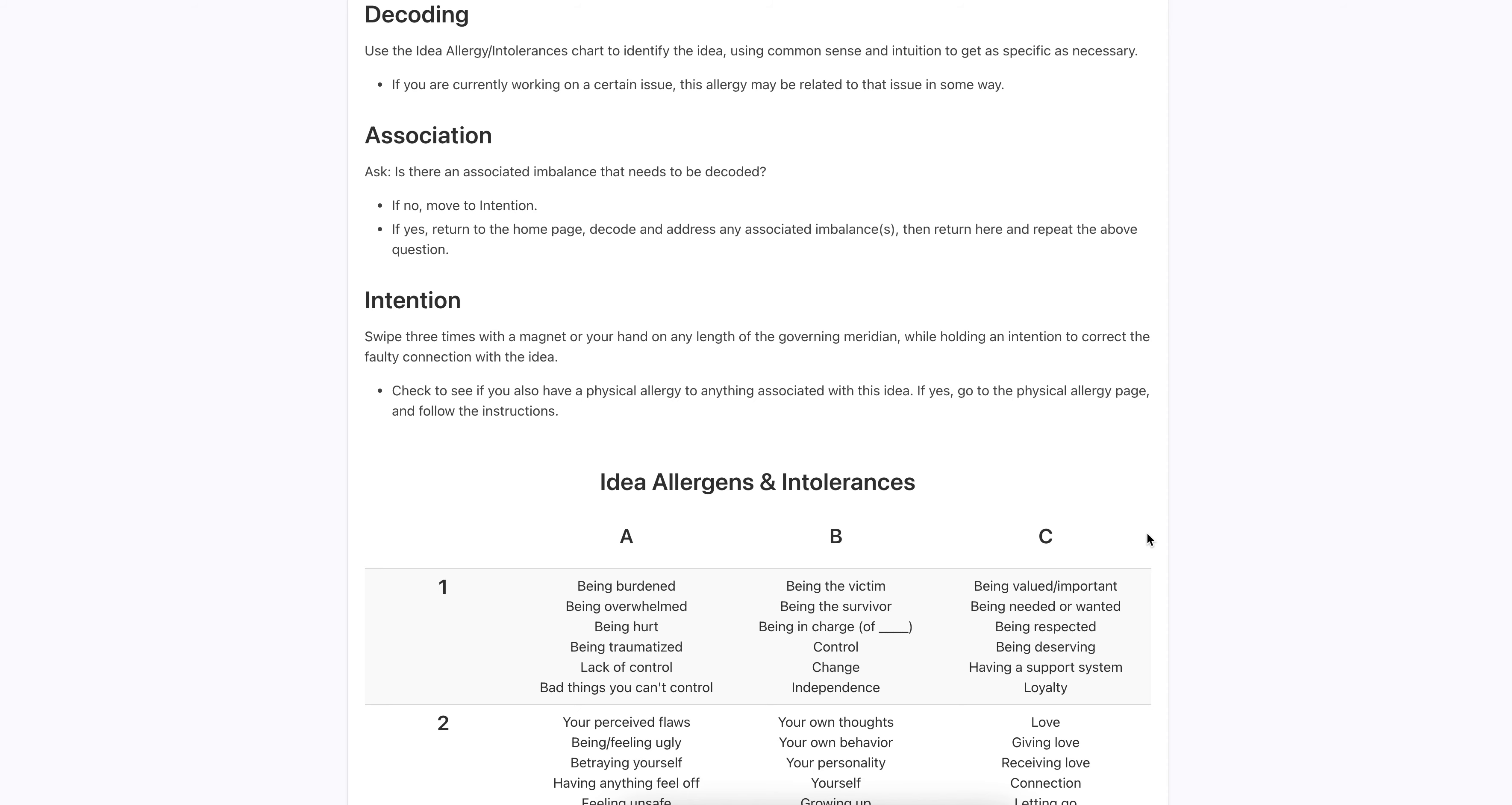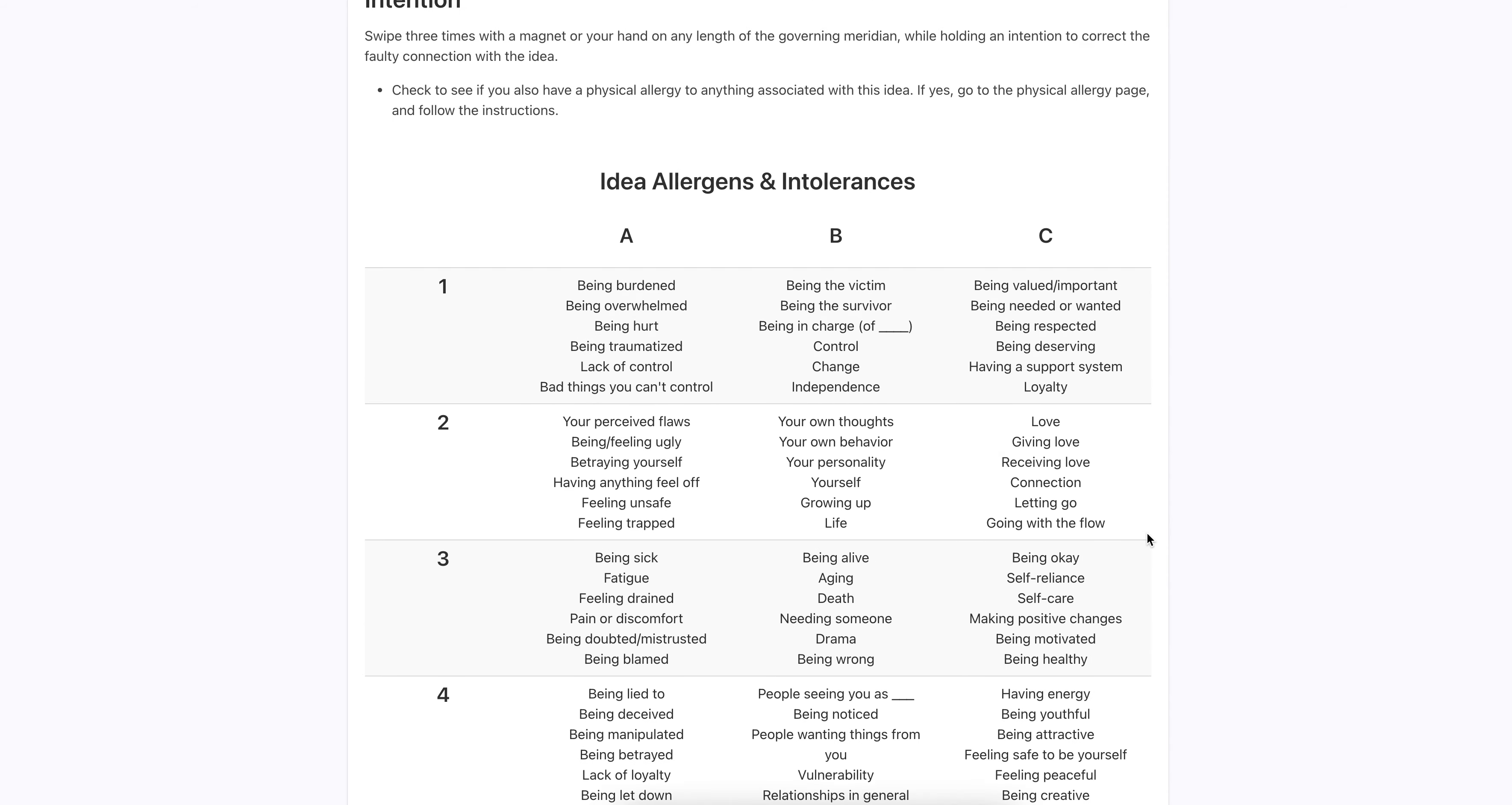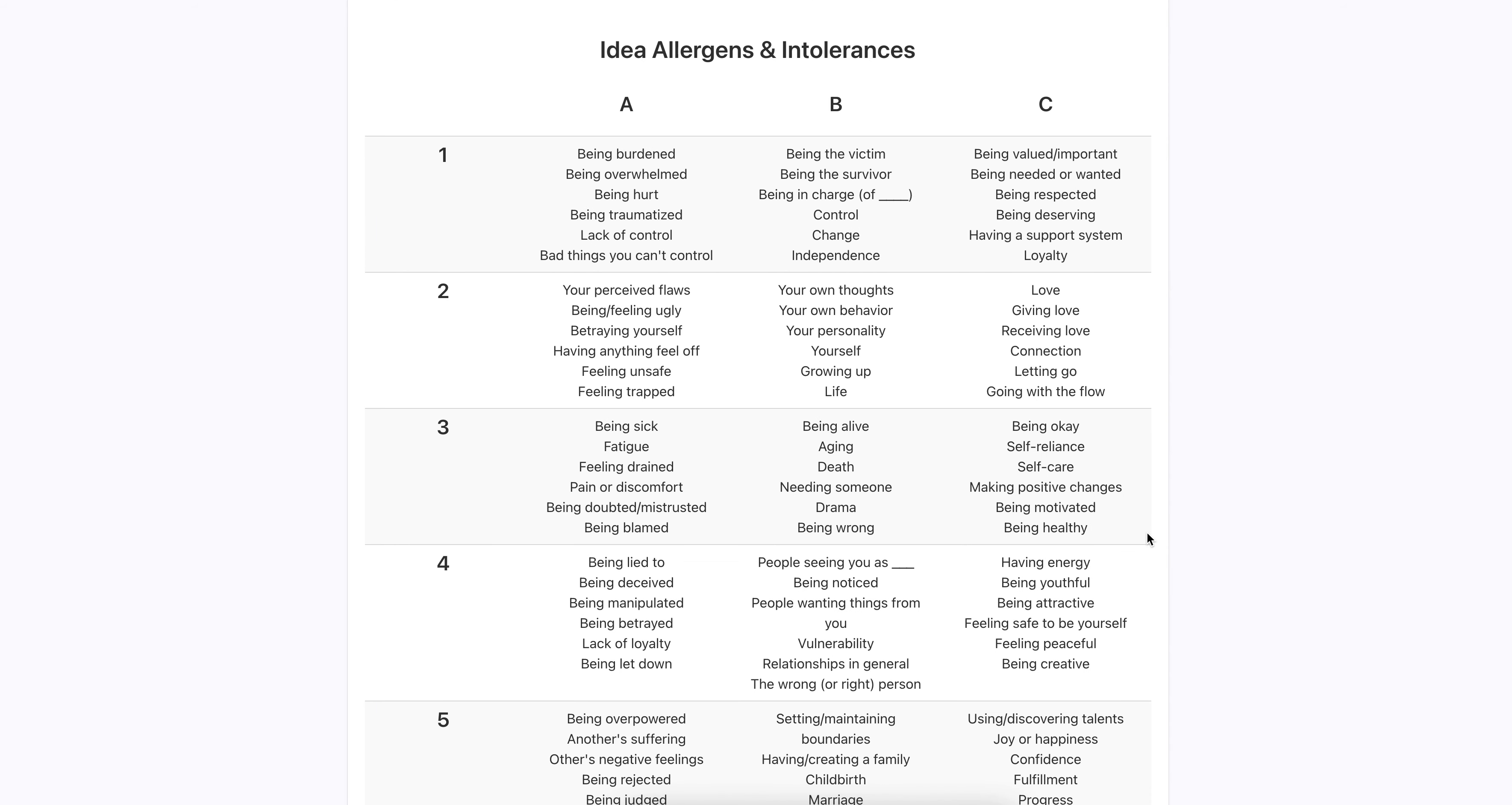Okay. This is how I get the information. I test for each one. Is it in column A? No. Is it in column B? No. Column C? Yes. I use muscle testing to get the answers. And I was not looking at what's here. I wasn't looking at the words. I was just asking these questions.